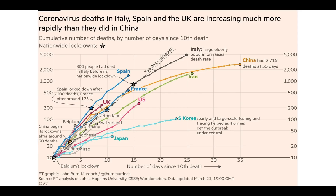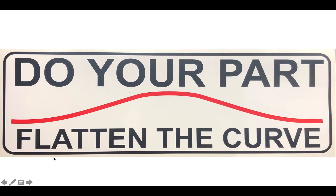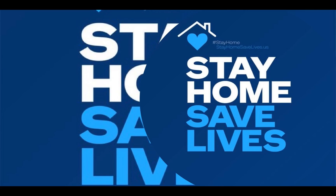Looking at coronavirus deaths, this is really important. China began their lockdown after 30 deaths — here is their curve trajectory. Spain began their lockdown after 200 deaths. France began their lockdown after 175 deaths. Italy began their lockdown after 800 deaths. The United States and the United Kingdom have not started any lockdowns. Belgium started their lockdown here. So remember everybody: do your part, flatten the curve, stay home, stay safe, and save lives. Thank you.